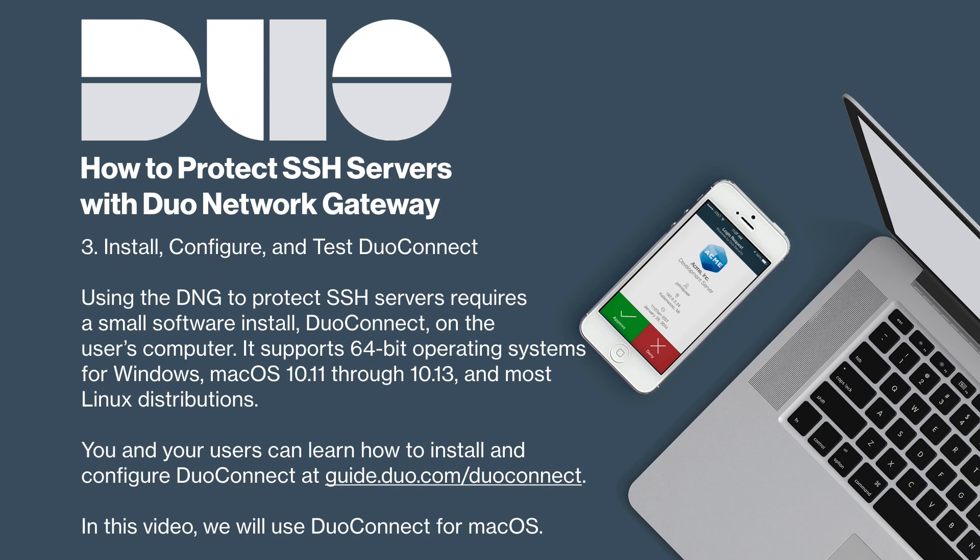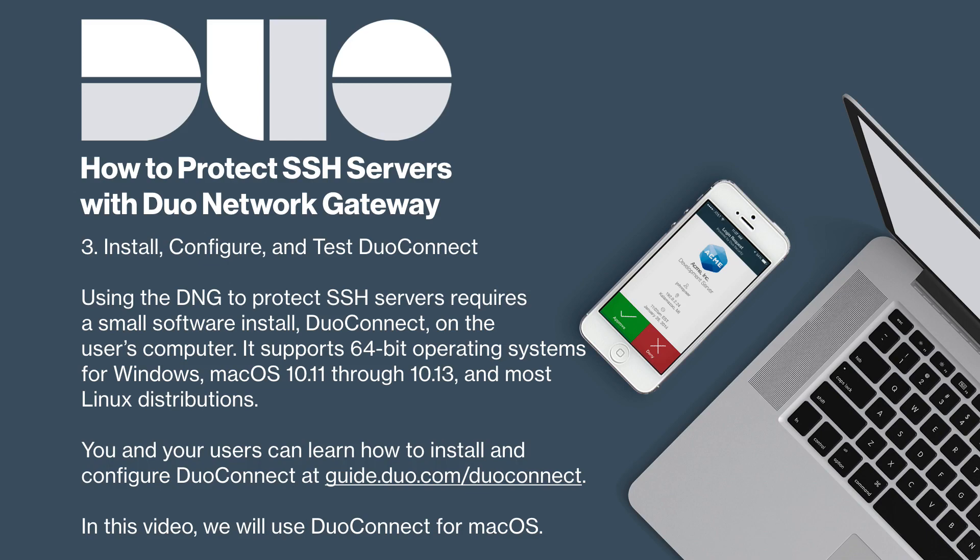You and your users can learn how to install and configure Duo Connect using the Duo Connect User's Guide available at guide.duo.com/Duo Connect. Note that they will also need the configuration information from the DNG admin console. In this video, we will show you how to set up Duo Connect for macOS.